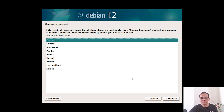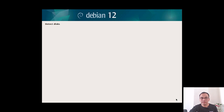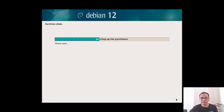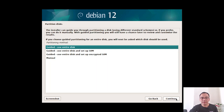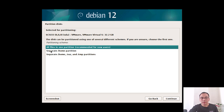Confirm the clock and continue. For disk partitioning, my disk is around 32 gigabytes. Continue, then select 'All files on one partition'.